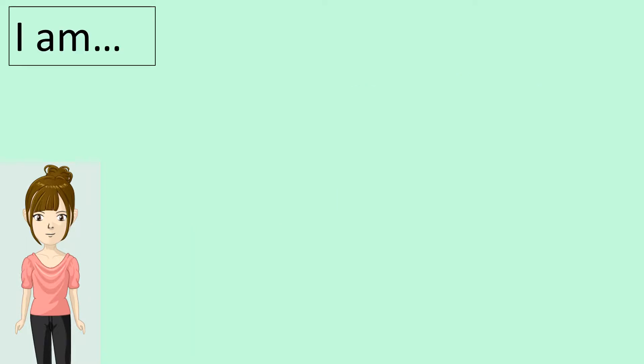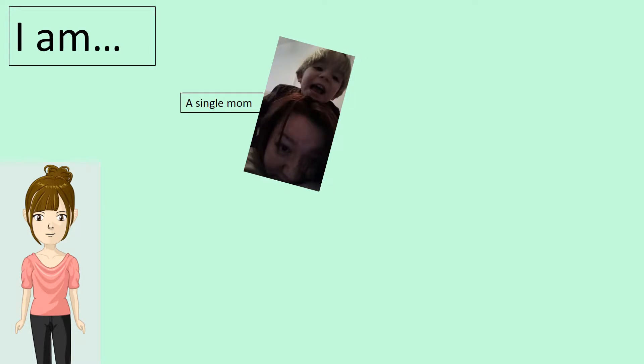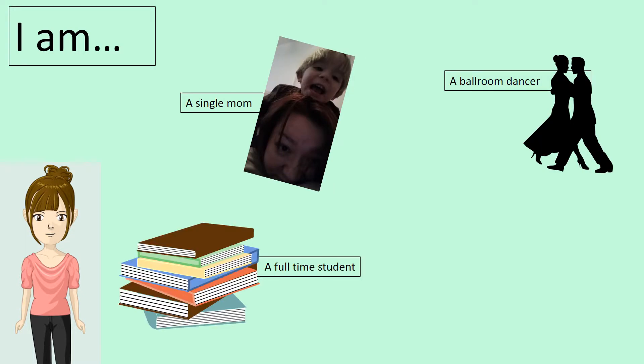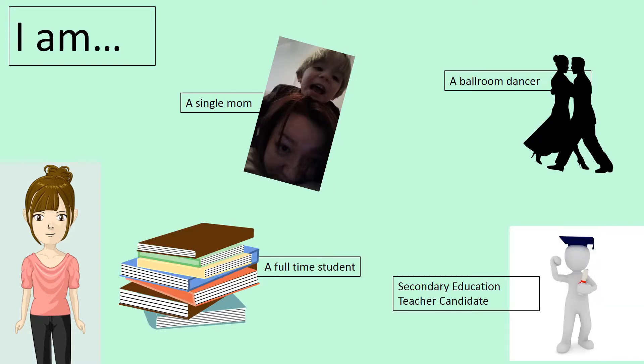I'm a single mom, ballroom dancer, full-time student, and a secondary education teacher candidate.